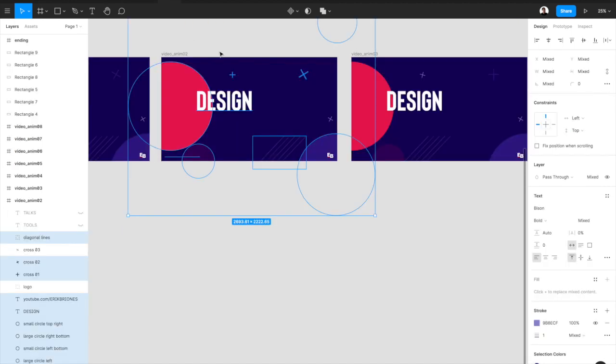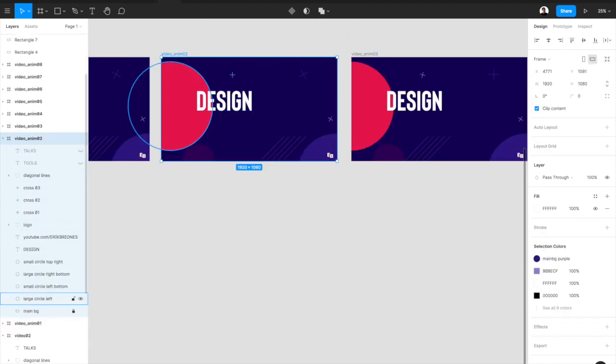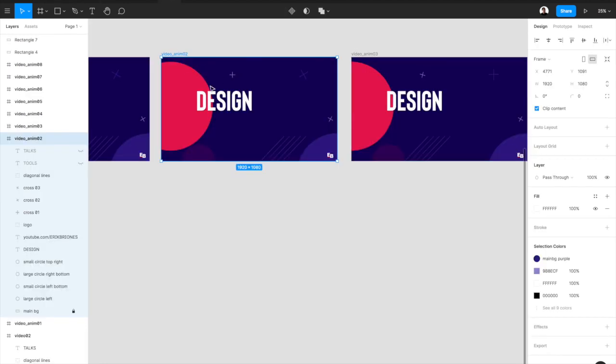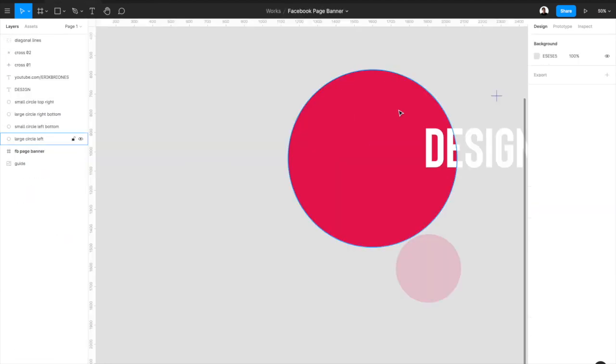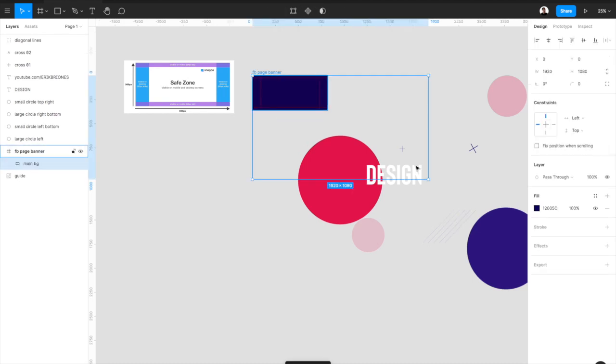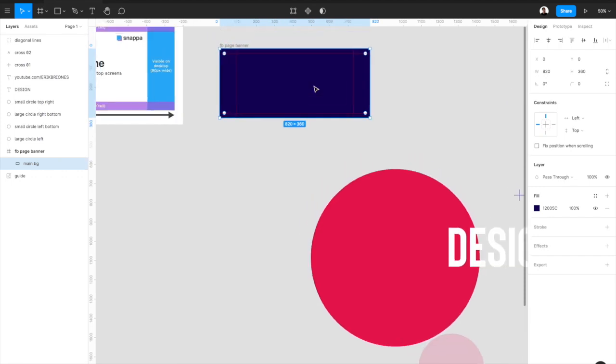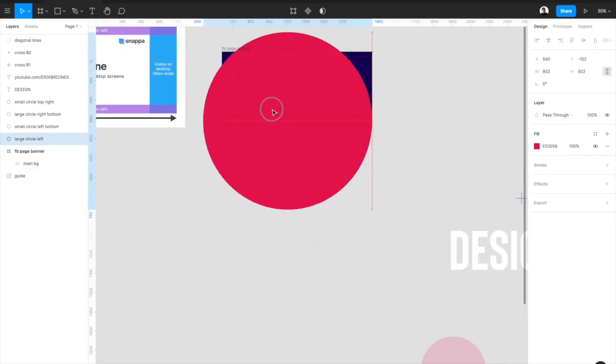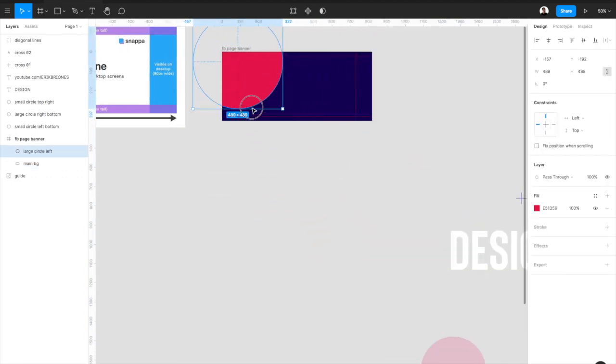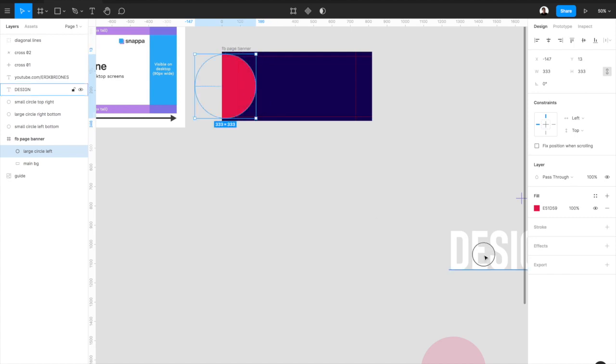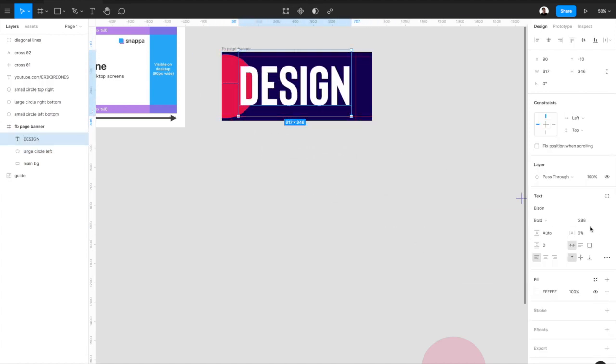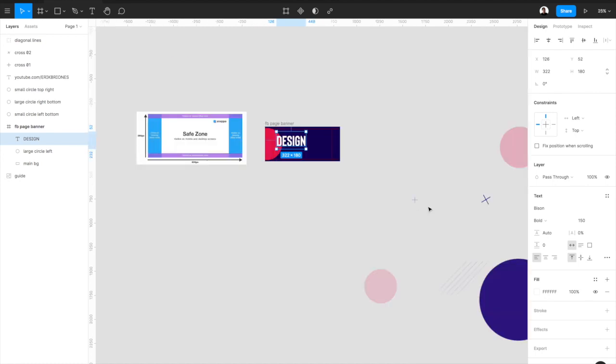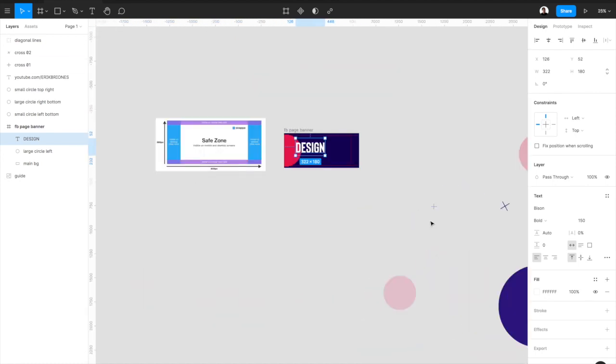Again I tried getting some of the design elements. I'm just trying to grab the correct background color. There you go. I added the circle. Then I added the text design.